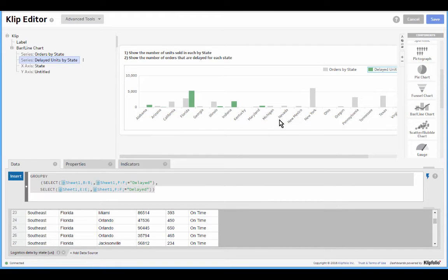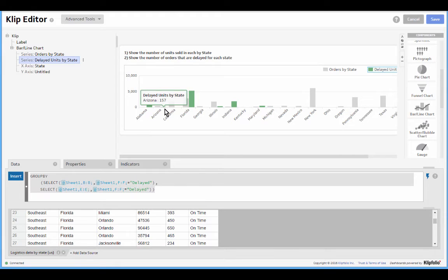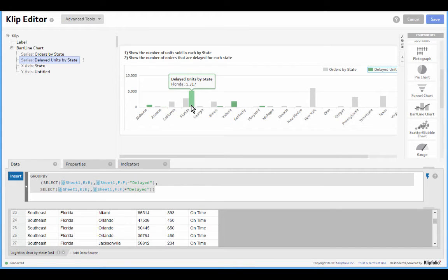And what's happening is that this formula is working properly, it's returning nine items. However, not all of the points on my x-axis meet this condition. Most do not have delayed orders. So what Klip Folio is doing is it's taking these nine items and it's just plotting them against the first nine points on the x-axis.